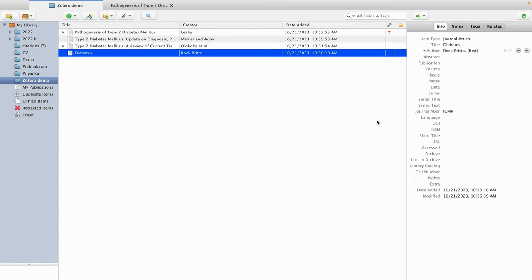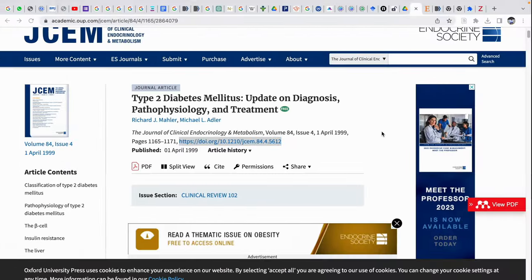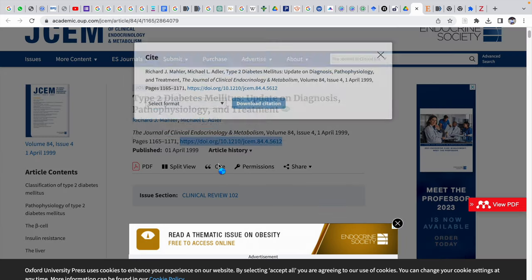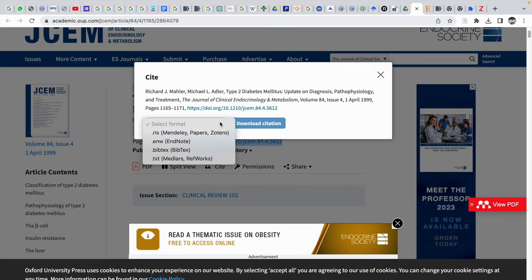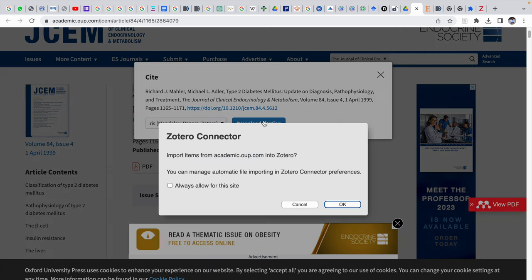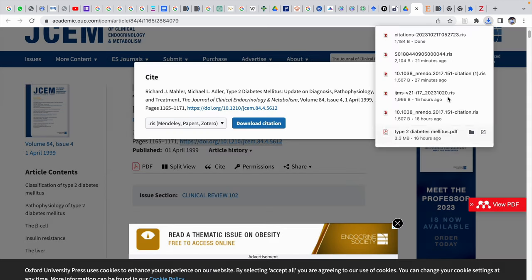In addition to importing PDFs, you can also download a citation file. Most sites offer a citation export option. If you click on it, it asks for a format — the .ris file is specialized for Zotero. You can select that format, download it, and then import it into Zotero the same way you did for PDFs.